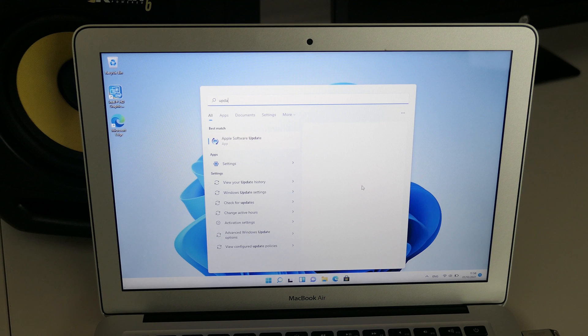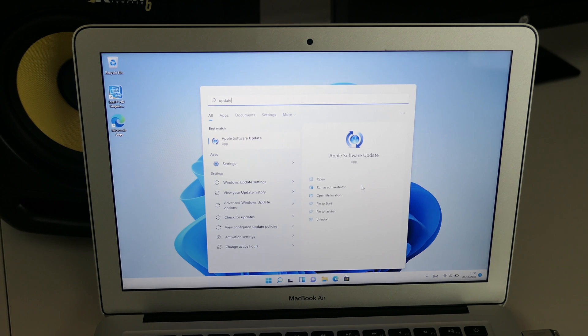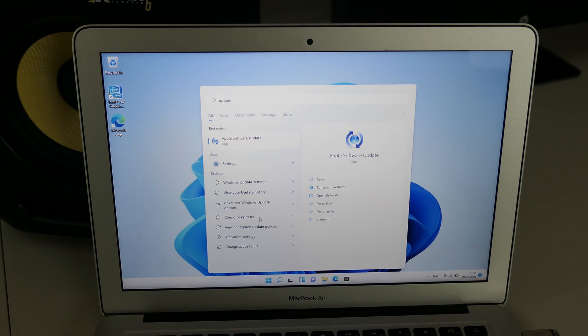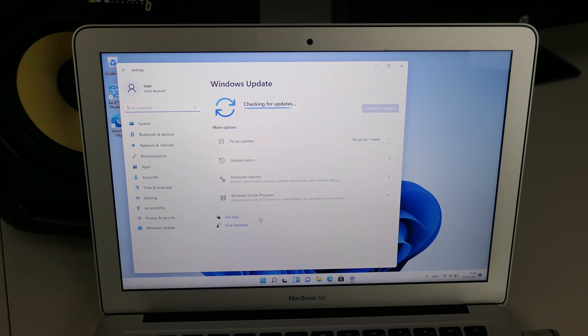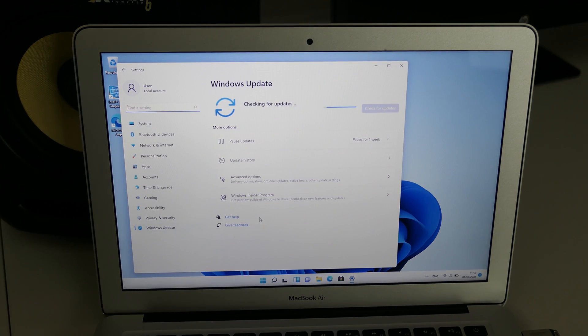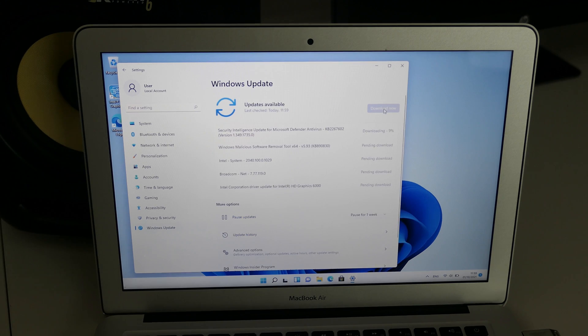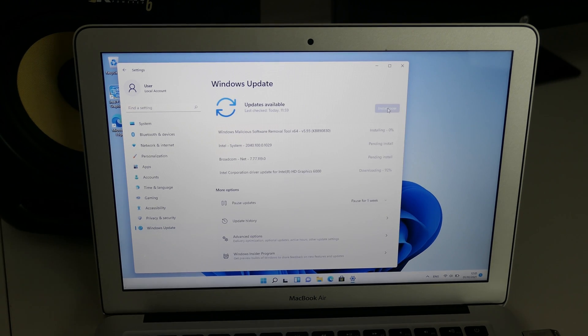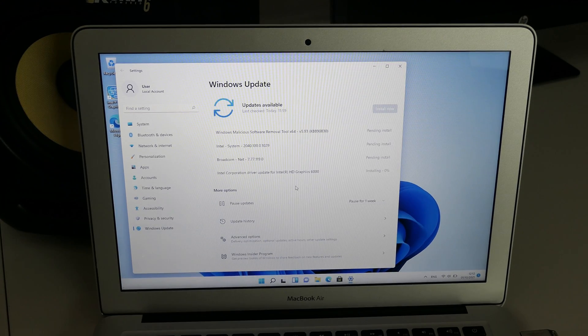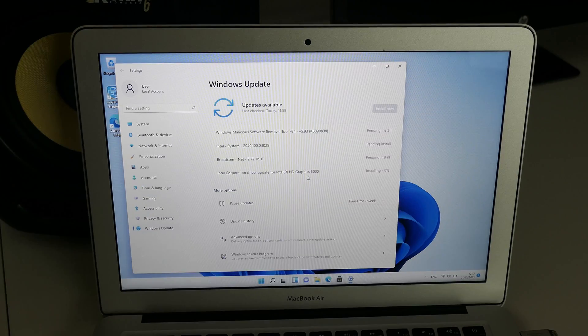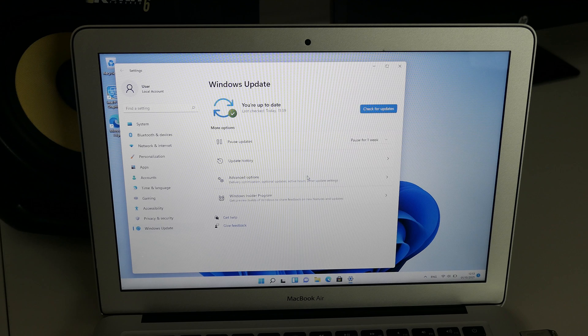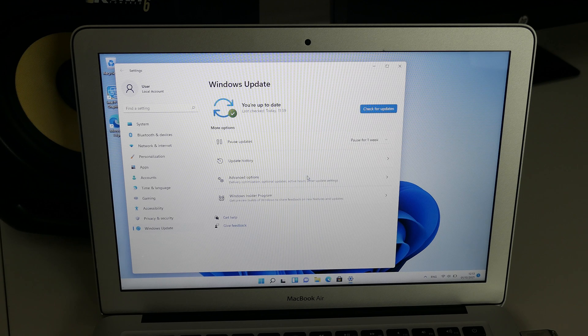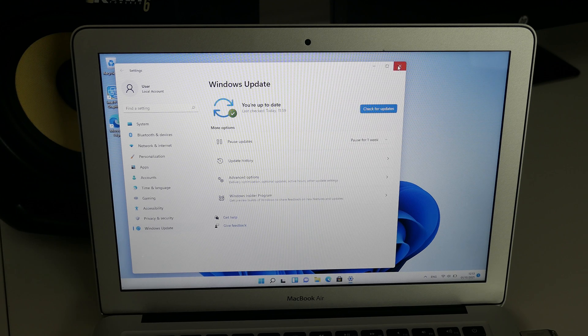From here, we will launch Windows Update and make sure we have the latest updates and potential remaining missing drivers. One more reboot later, you are done and have a Mac with Windows 11.